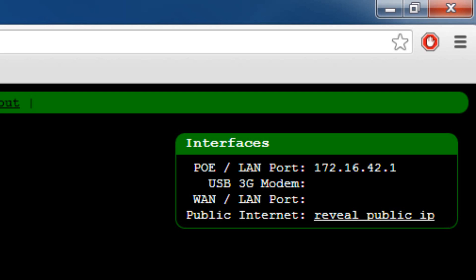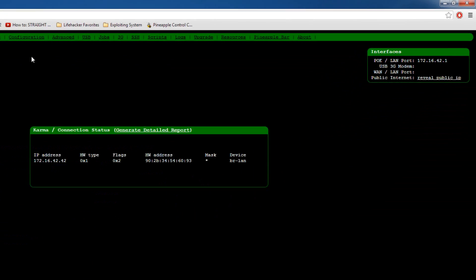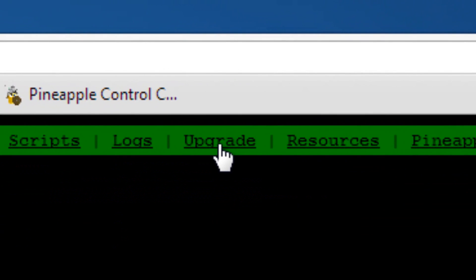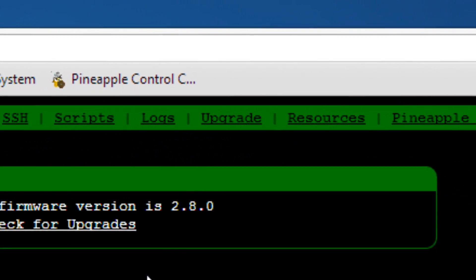And then what you want to do is the first thing you'll want to do is once you have it reveal its public IP, then you'll want to go to upgrade.